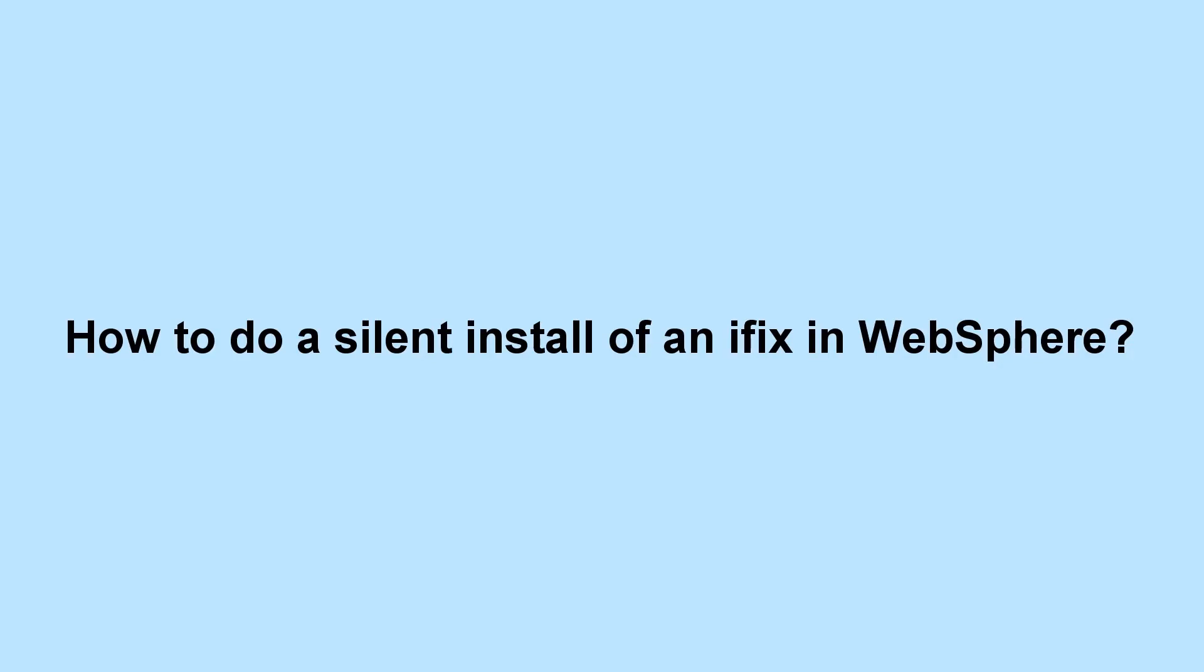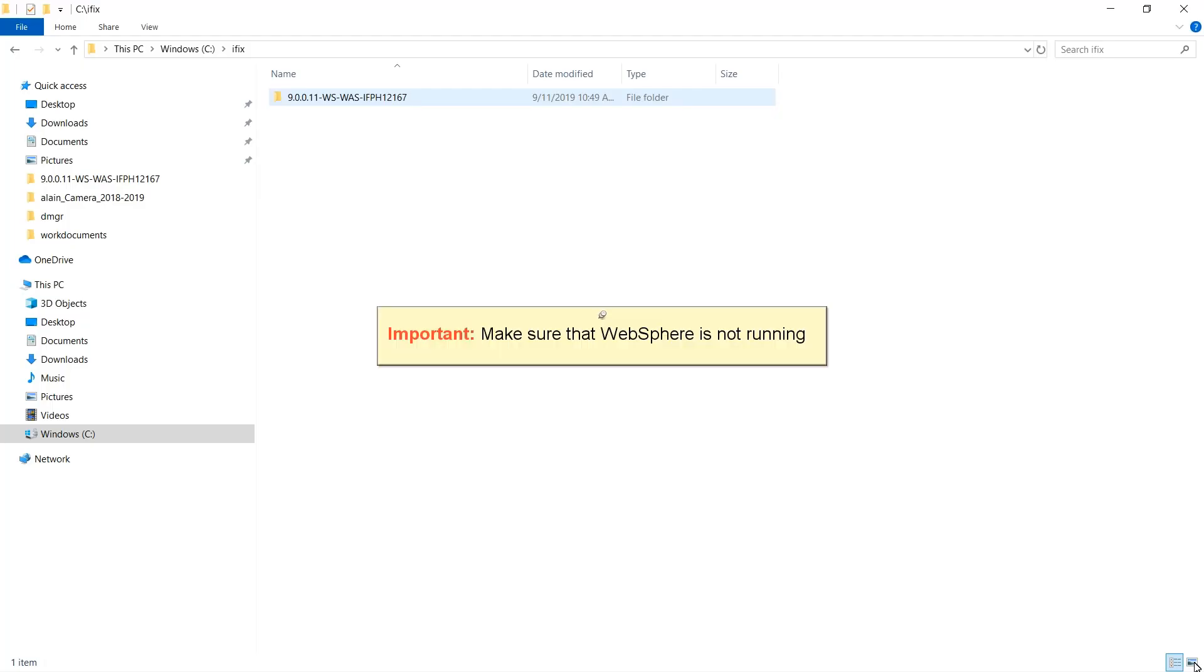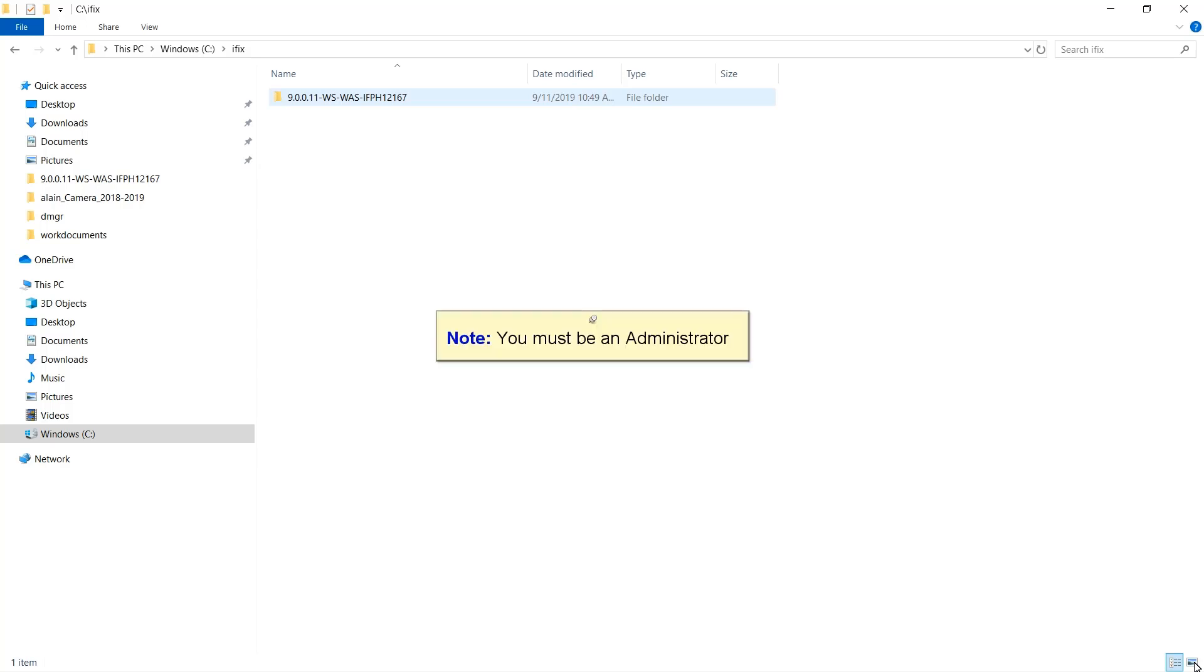How to do a silent install of an iFix in WebSphere. Make sure that WebSphere is not running. You must be an administrator.